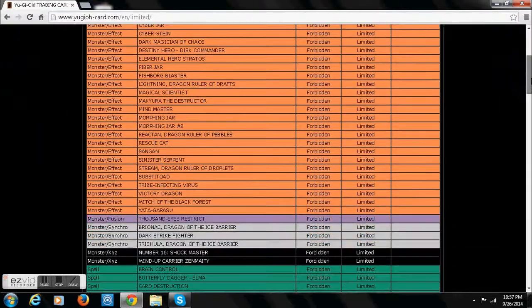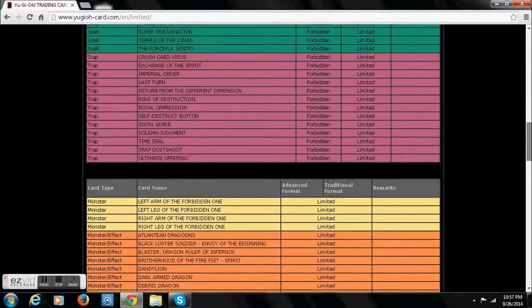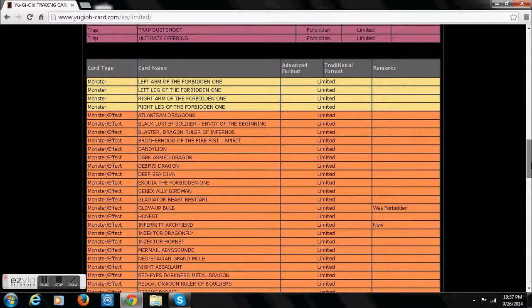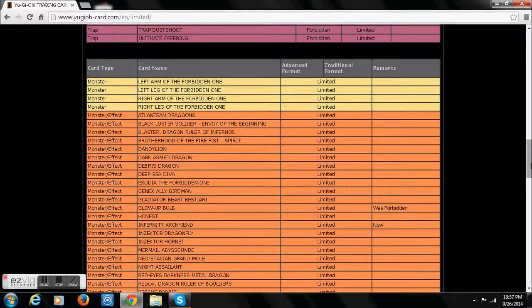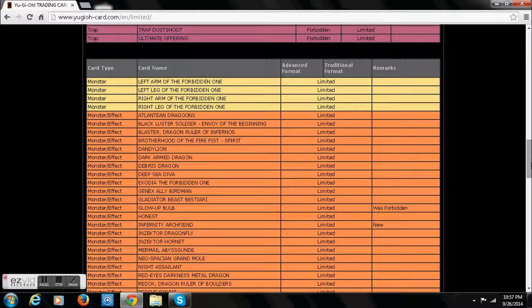Oh, nothing banned. Huh, that's interesting. Alright, Glow-Up Bulb is unbanned. That is going to change a lot. That's going to change a lot in the game.